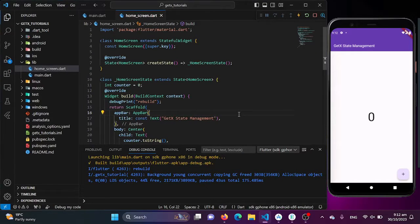Welcome back to the Flutter GetX Masterclass. In this episode, we are taking a significant step towards effective state management with GetX, diving into an example using the GetX state management approach. Today, we are transitioning into the world of GetX state management. We will start with a counter example that demonstrates how to manage and update the application's state efficiently.